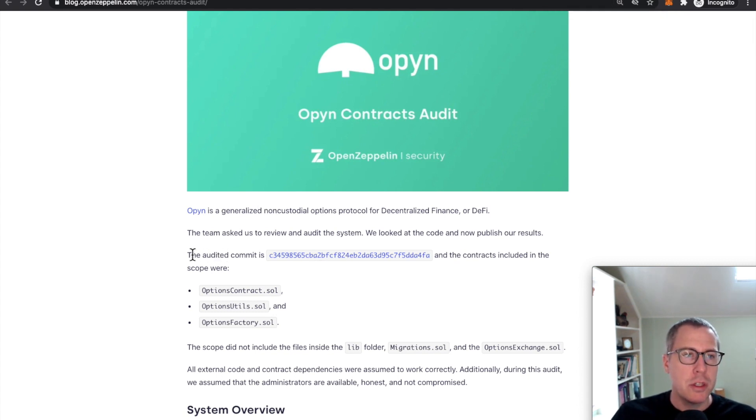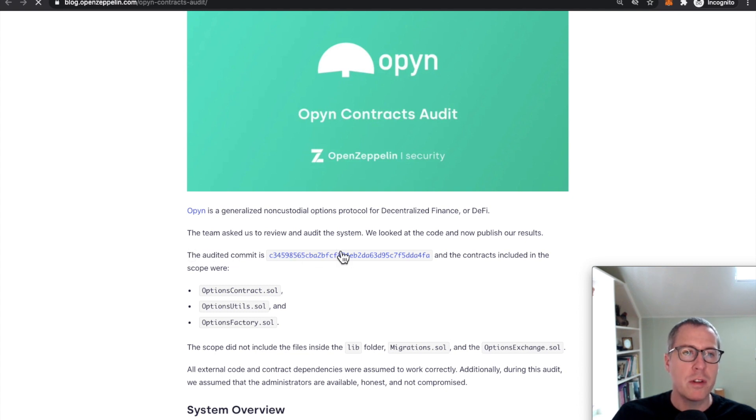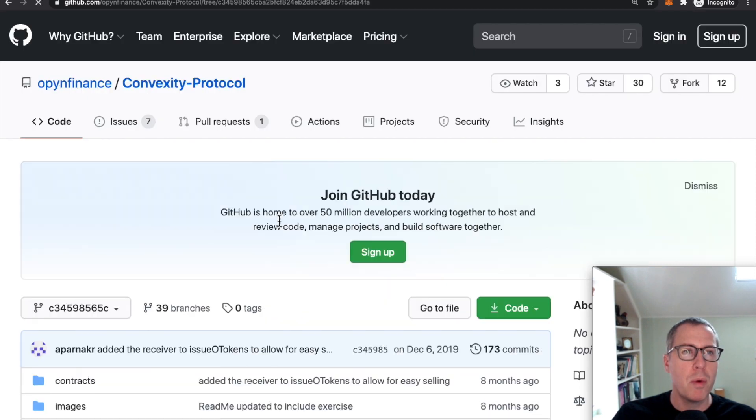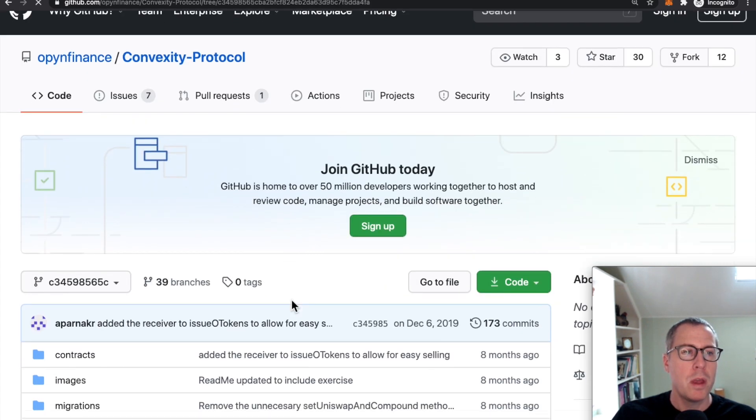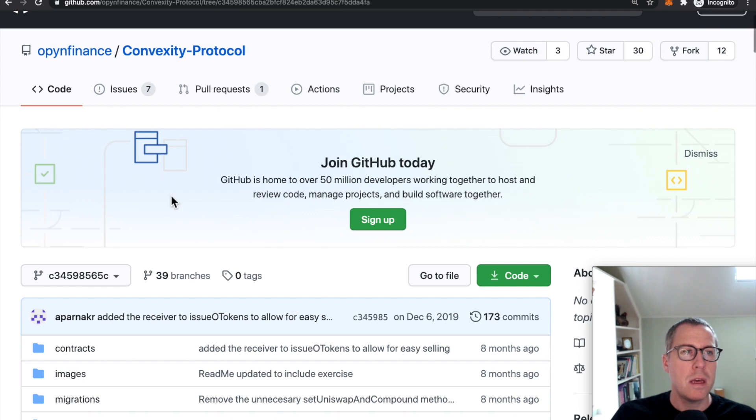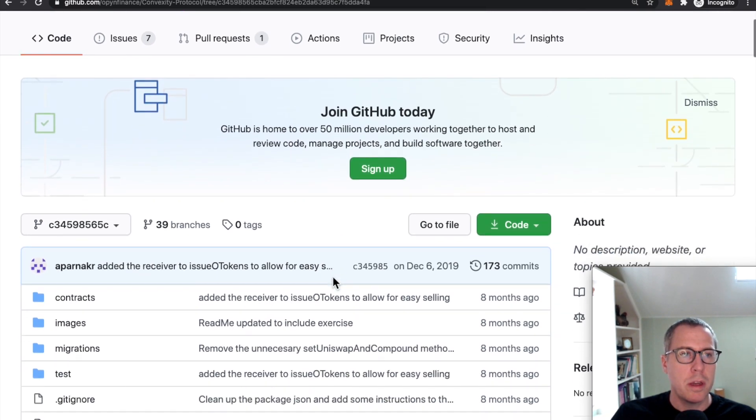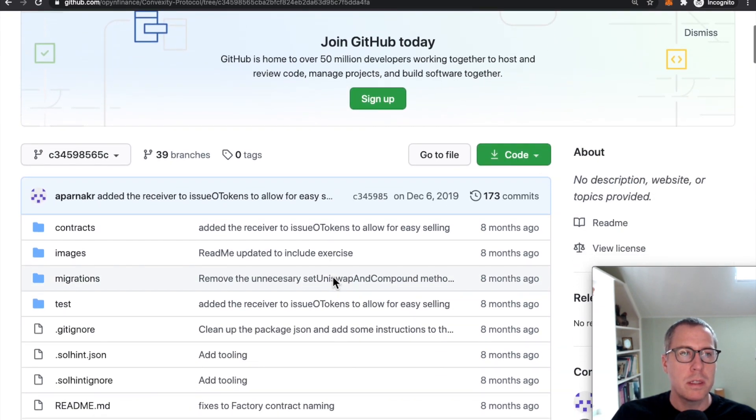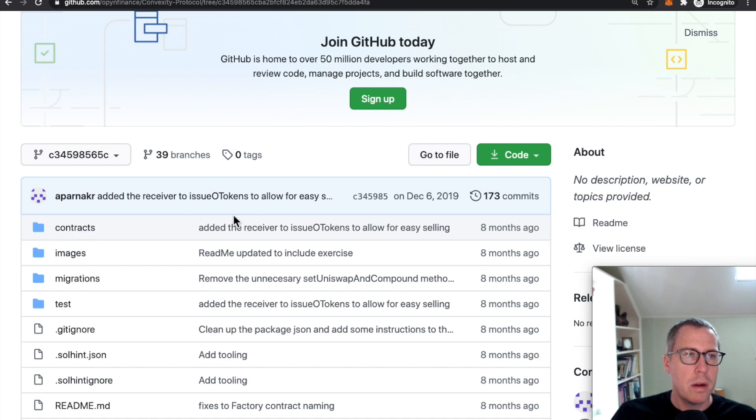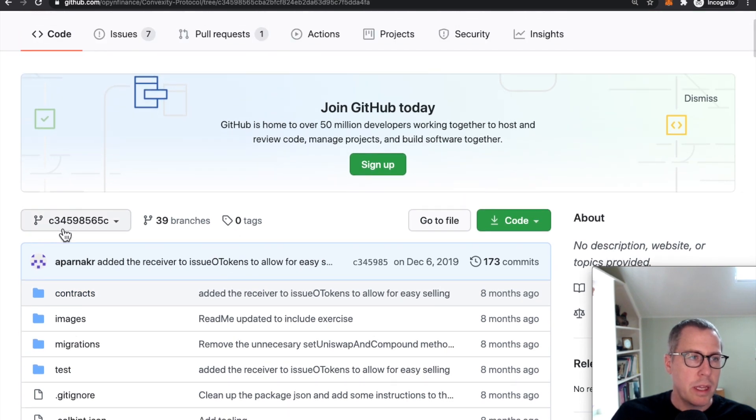Now they mentioned that the audited commit is this, right? This is a reference to a specific point in time in the git repository for this code. So if we go here, I just followed that link here.